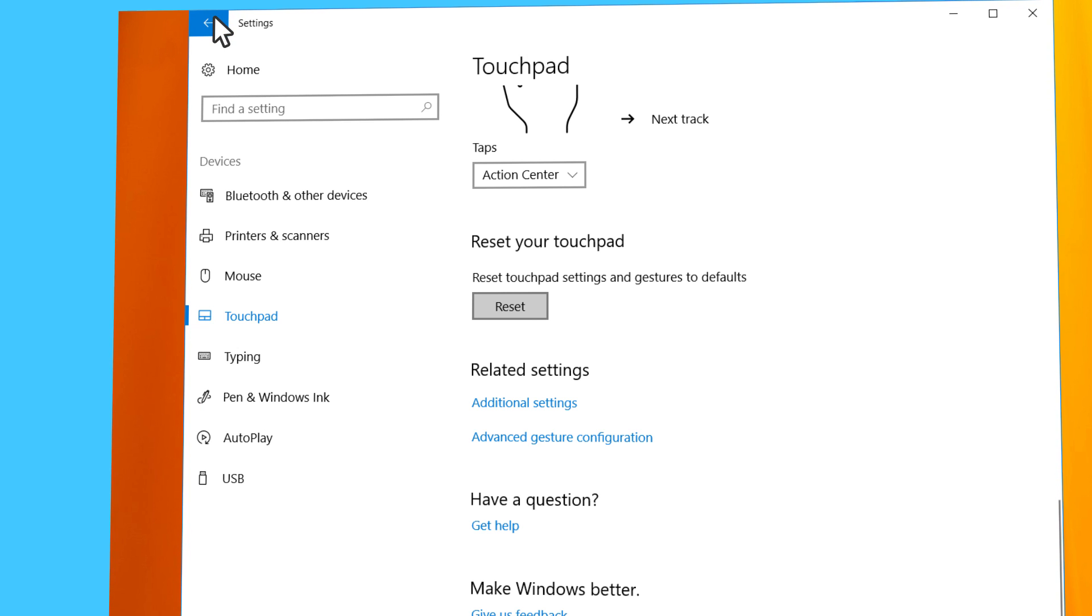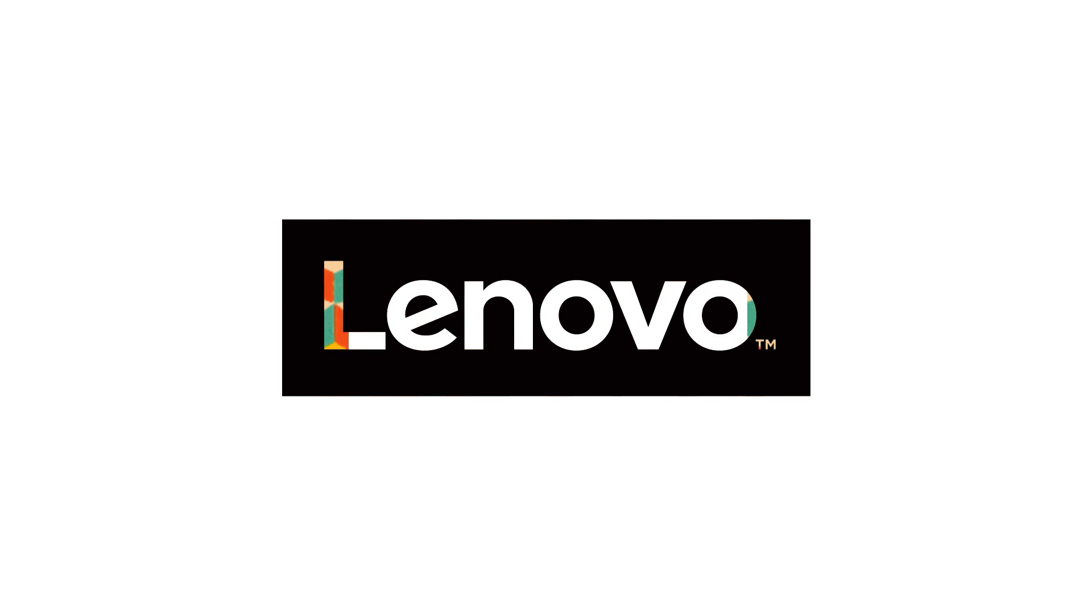If anything goes wrong, hit the Reset button and restart.